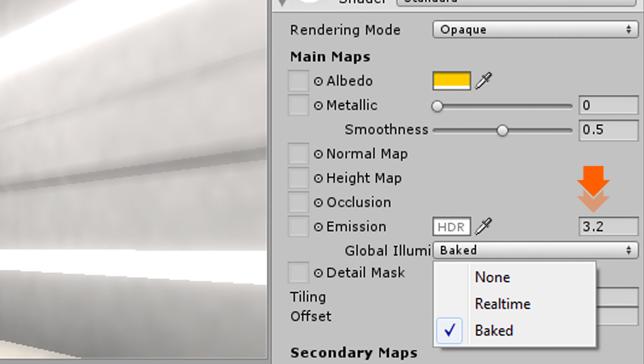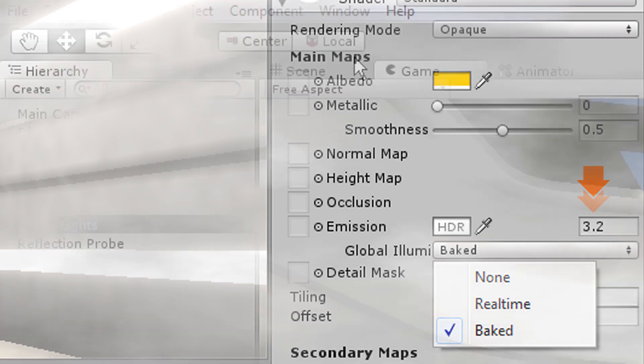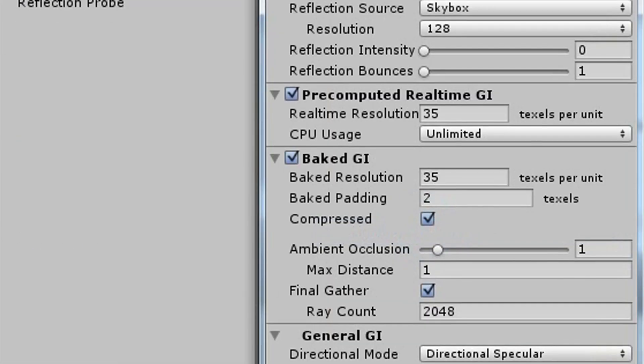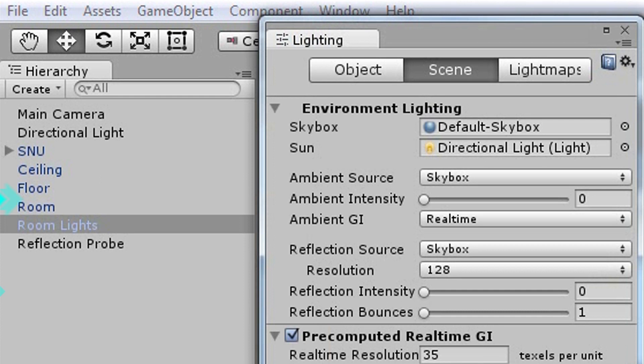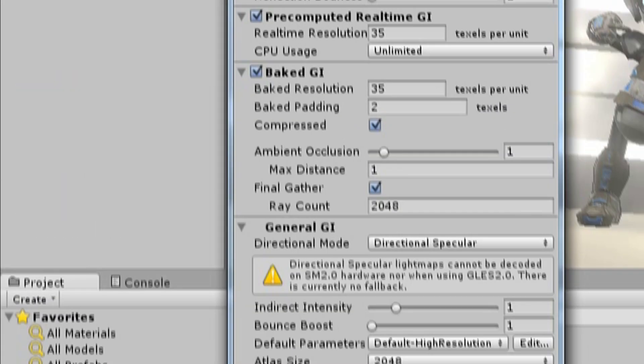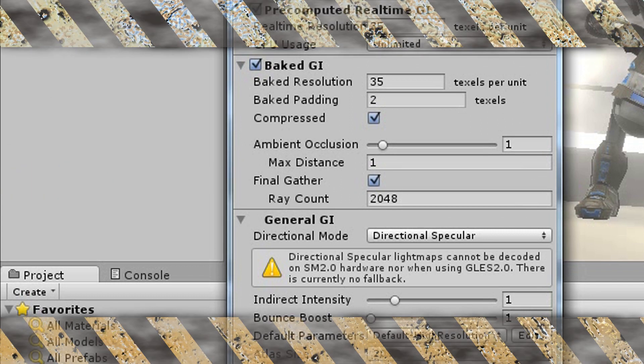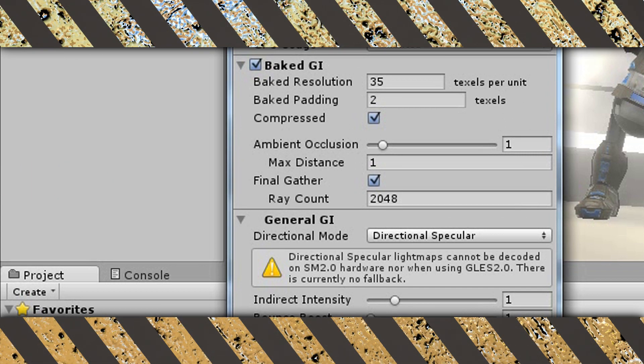Step three: Window, Lighting. Set bounces to zero. These two options shouldn't even exist in the first place. Check final gather. Warning: the following step you're about to take will seriously slow down Unity to a crawl.